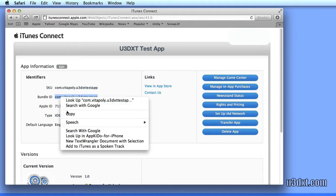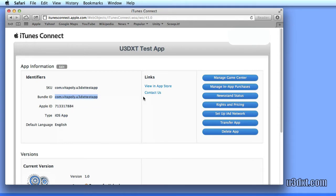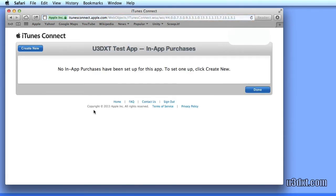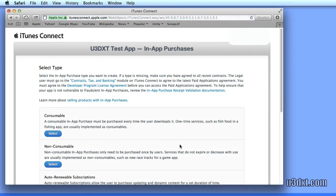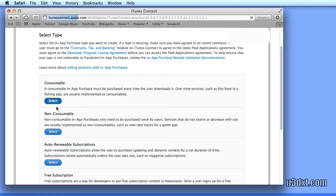Make sure we know what our bundle ID is, and let's click on manage purchases and create a consumable.